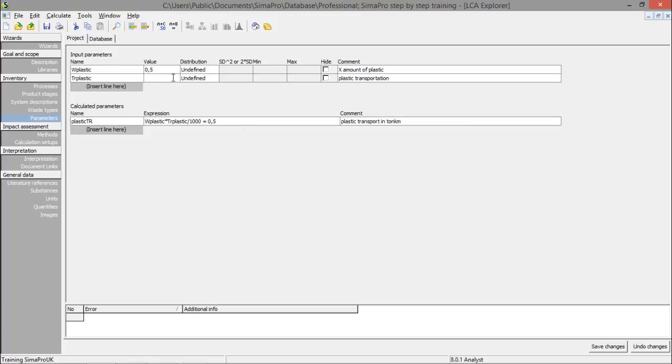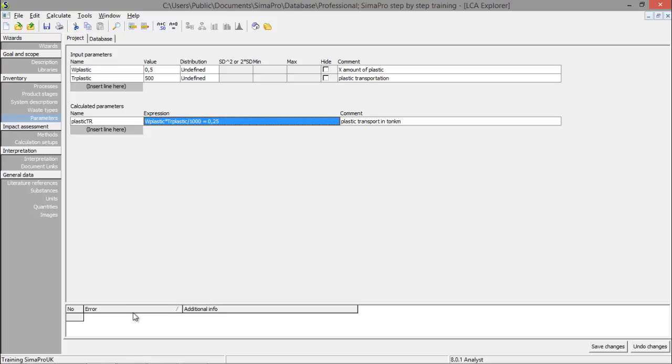So if the distance changes to let's say 500 kilometers, we change the parameter here. And also the plastic TR, the calculated parameter is changed to the correct value.